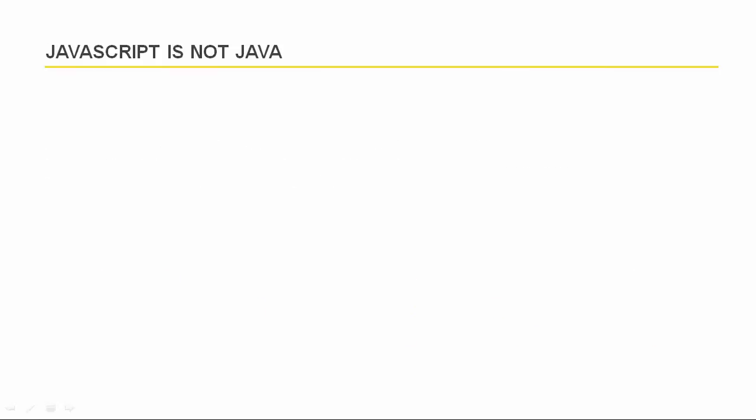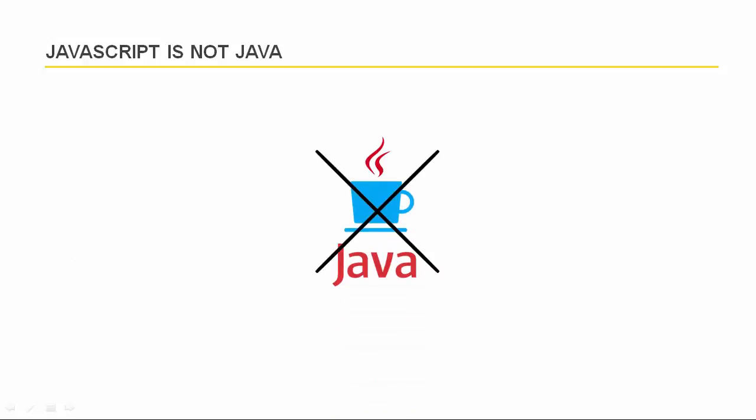JavaScript is completely separate technology from Java language. JavaScript is not the script version of Java language. The fact is the only thing they share is the same name. And the good news is that JavaScript is much easier to learn and use than Java language.